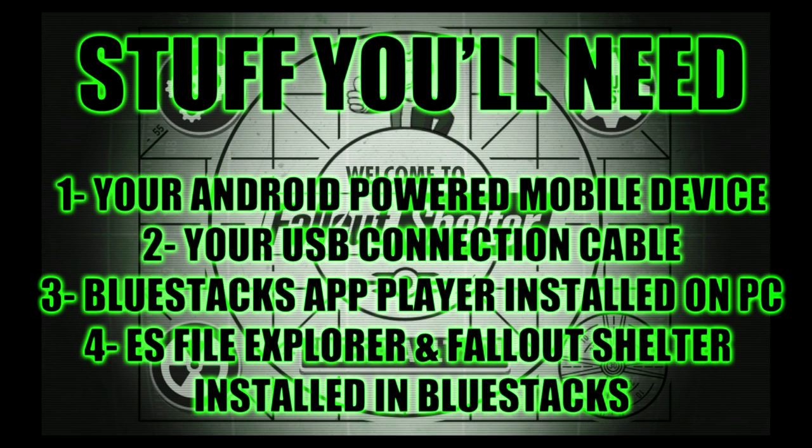To get started, you're going to need a few things. First off, grab your phone and cable to connect it to your computer by USB. You don't need a special cable, just whatever came with your phone or whatever you use when you're transferring music or other files.